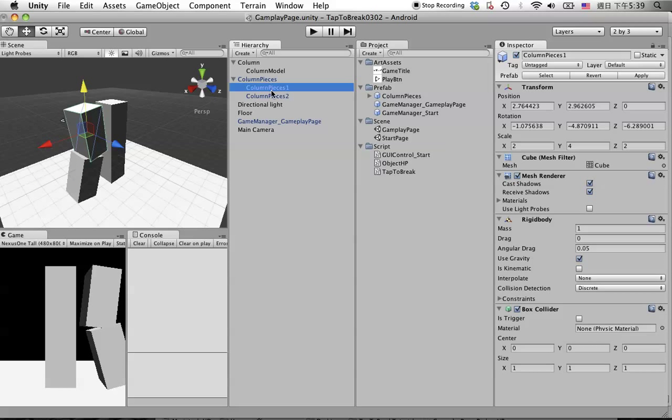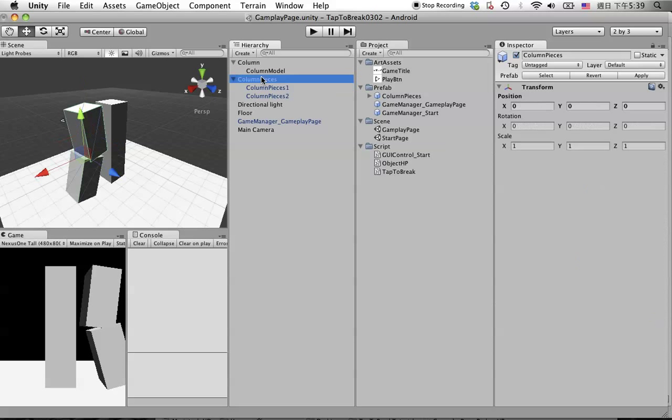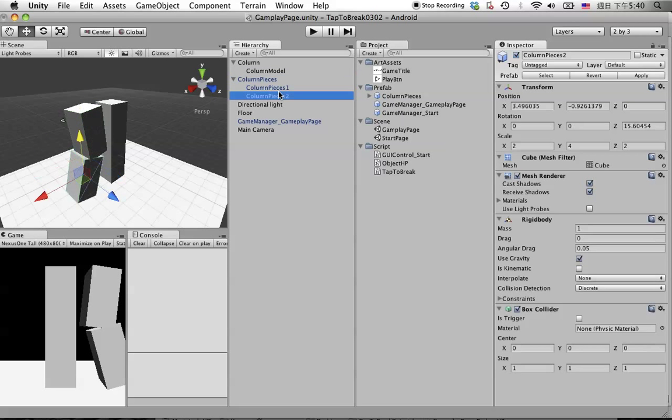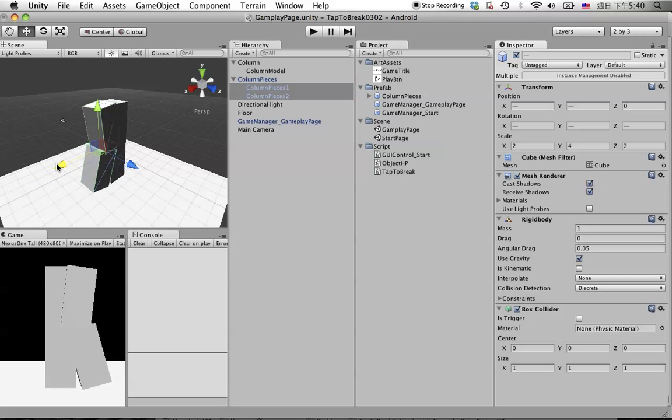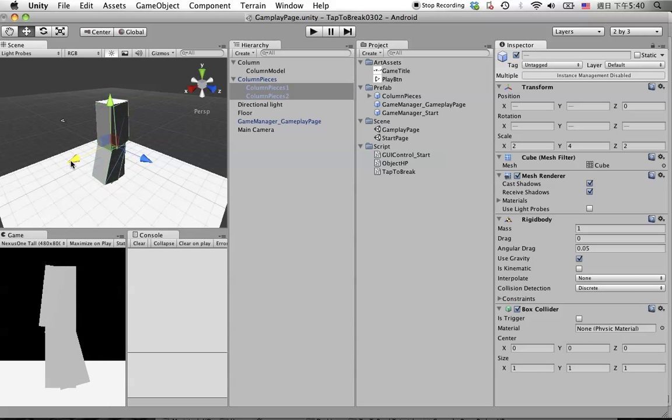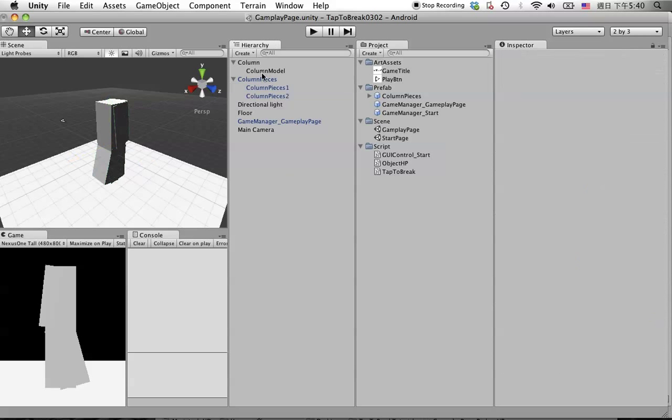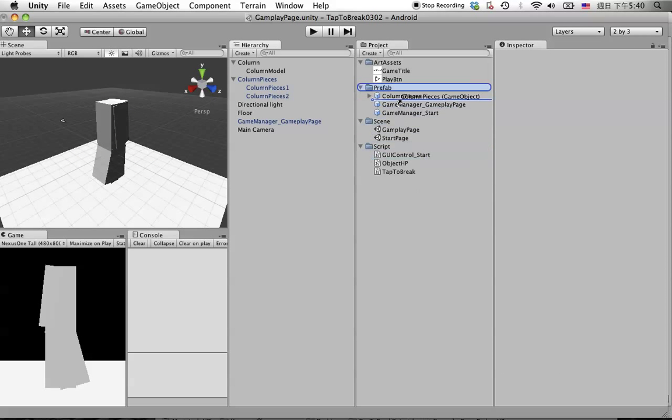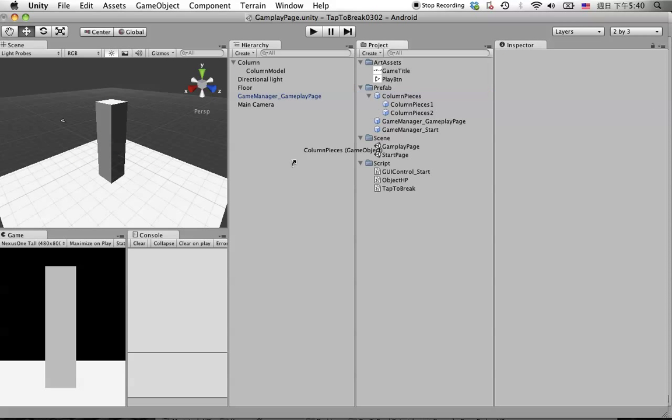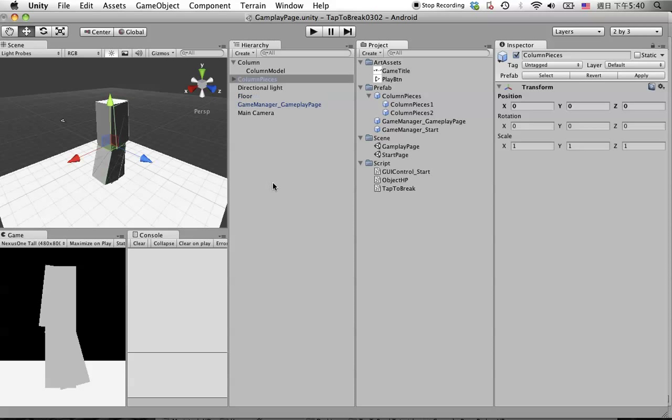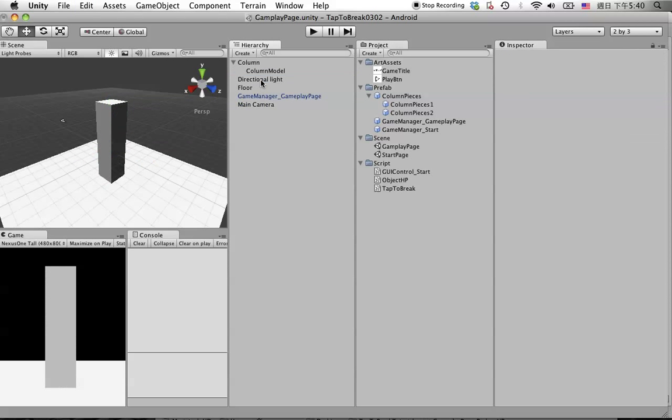Because this one is zero zero zero, we just simply move these two to match the position of the column, like this. We update the column pieces prefab, double check by dragging it into the scene. Delete this prefab instance.